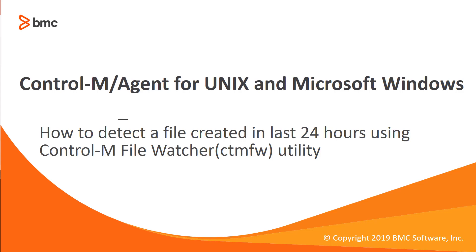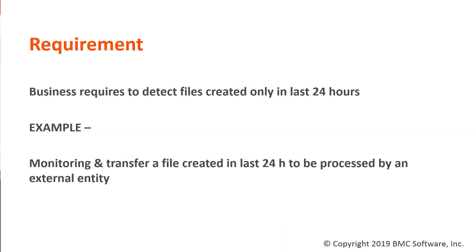In this video, we'll review how to detect a file created in the last 24 hours using a Control-M file watcher.